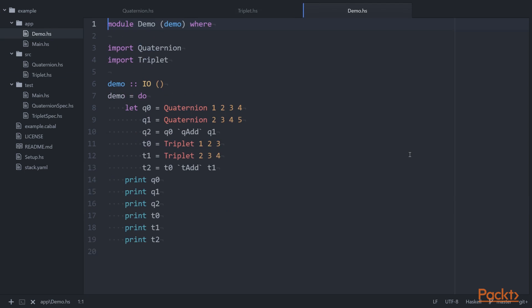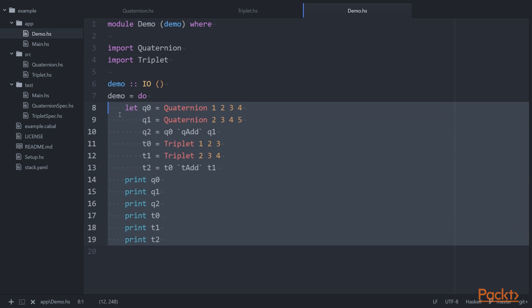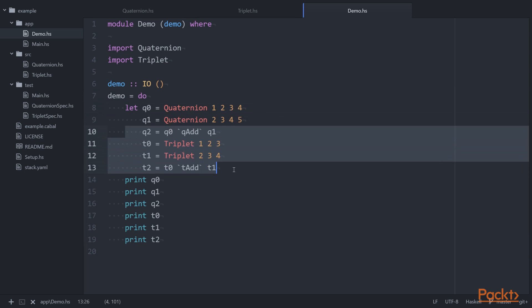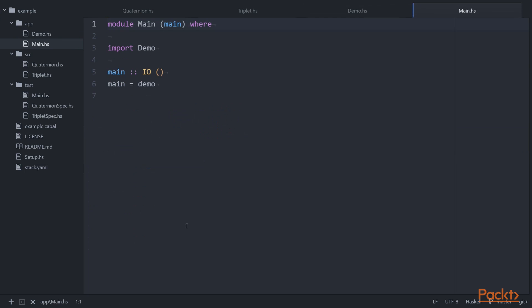Over here we have Demo.hs in the application. This imports both the Quaternion and Triplet namespaces. The demo itself exports a demo function with lowercase d, and this is its definition. We create a number of values and add them together and print out the values at the end. Over in Main.hs we import the demo namespace, simply assign that to main.